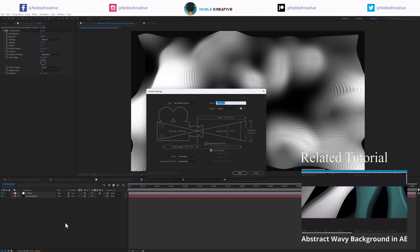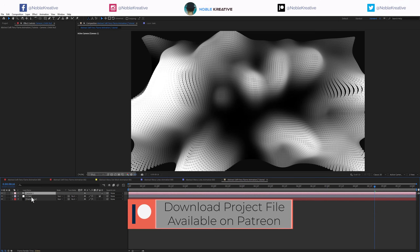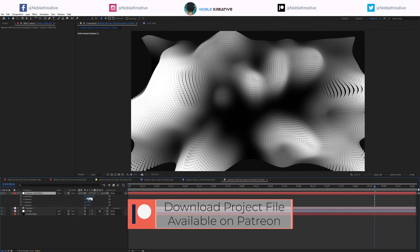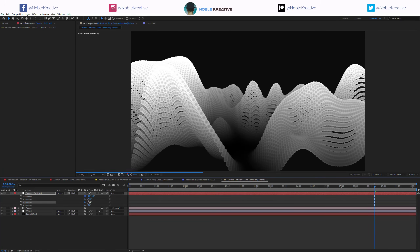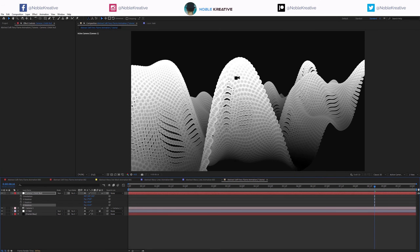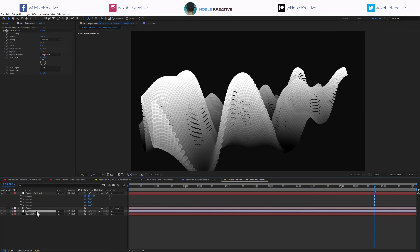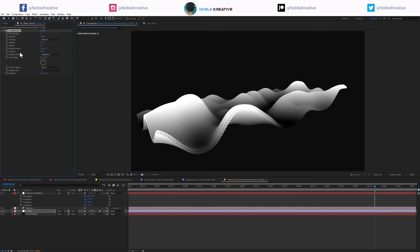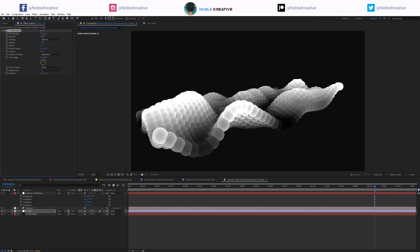To give you an idea, let's create a new camera and hit OK, then create a new orbit and rotate the camera so you can see what's going on. You can see the displacement — but that's too much, so let's set that to 20. On the CC Ball Action we have Space and you can see those spheres.